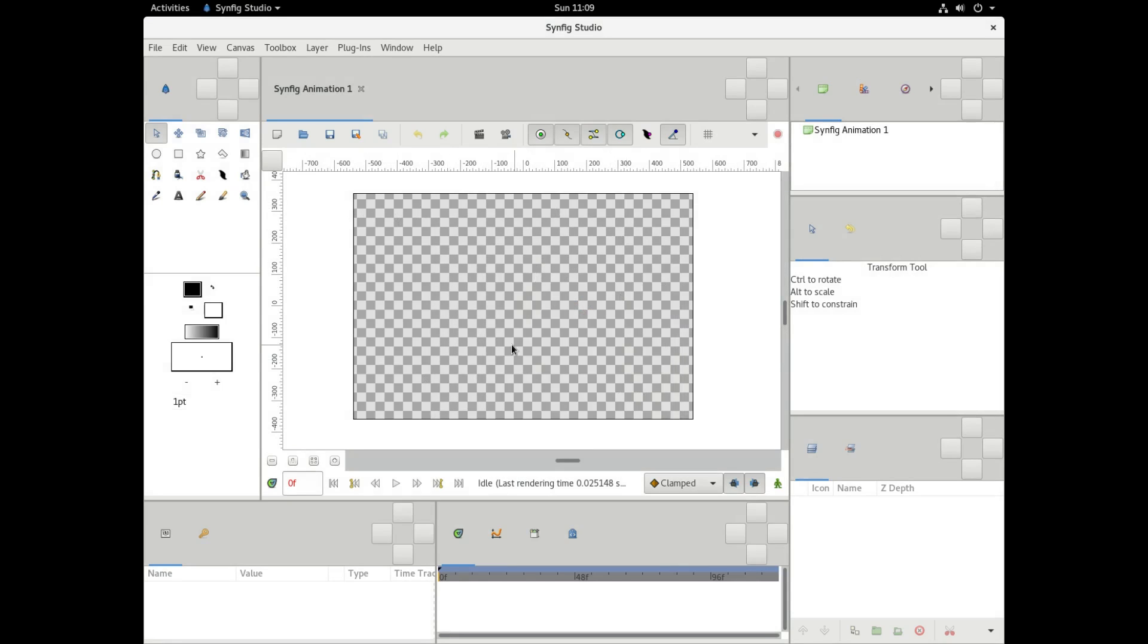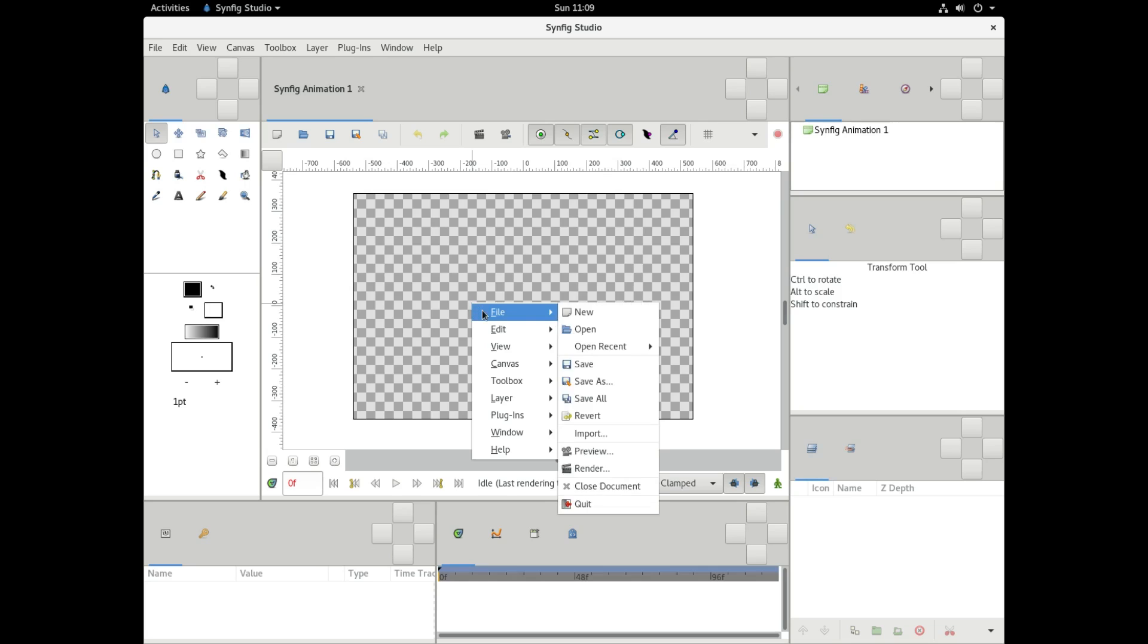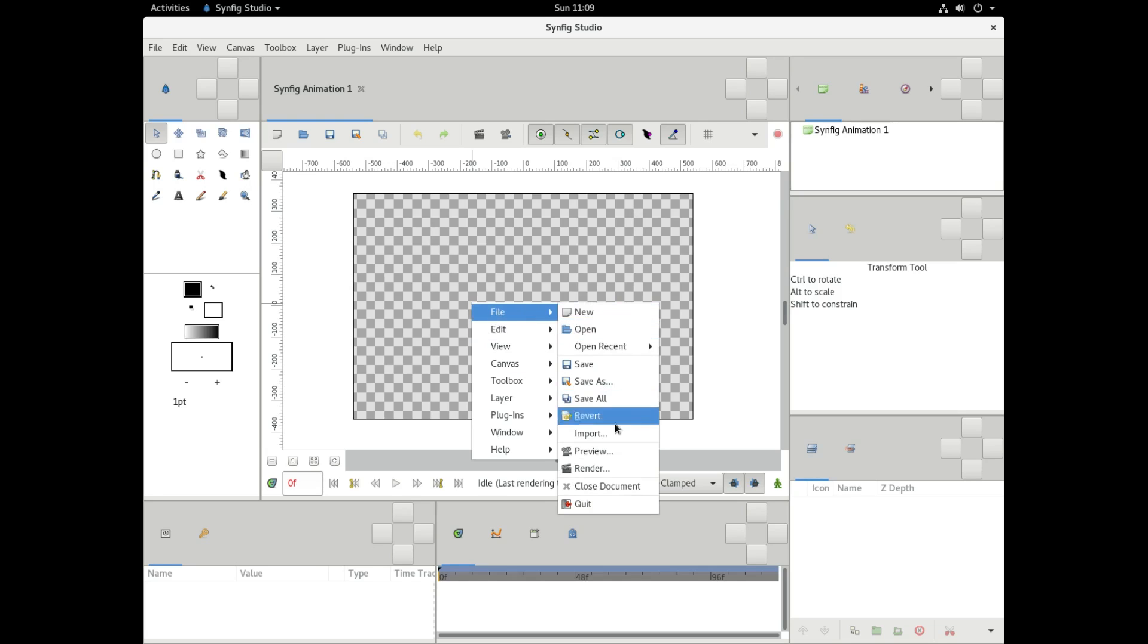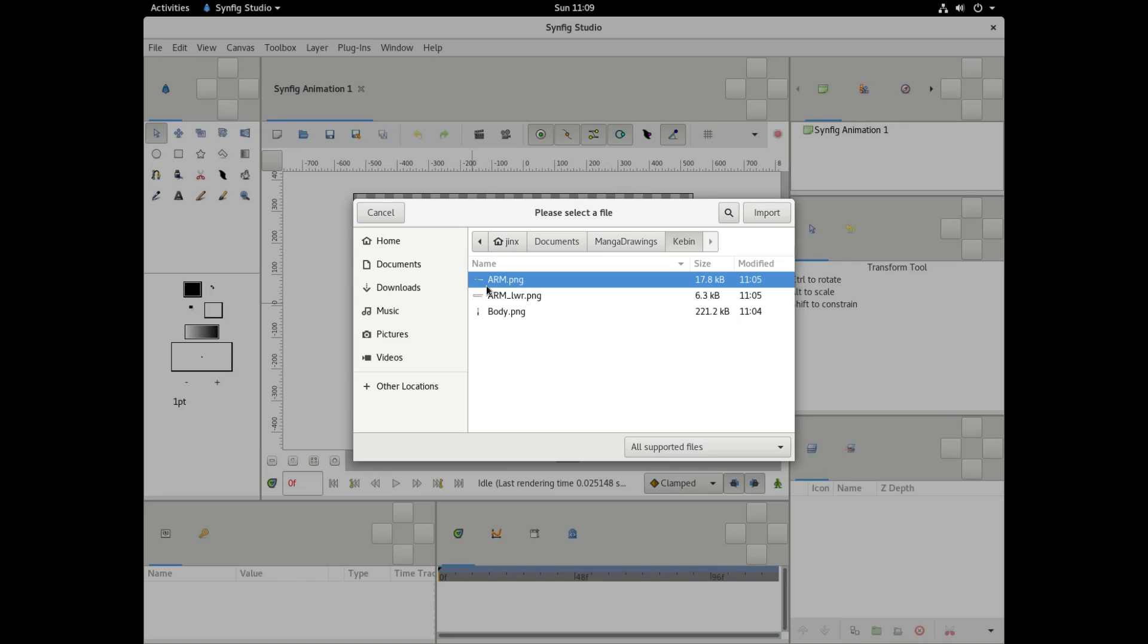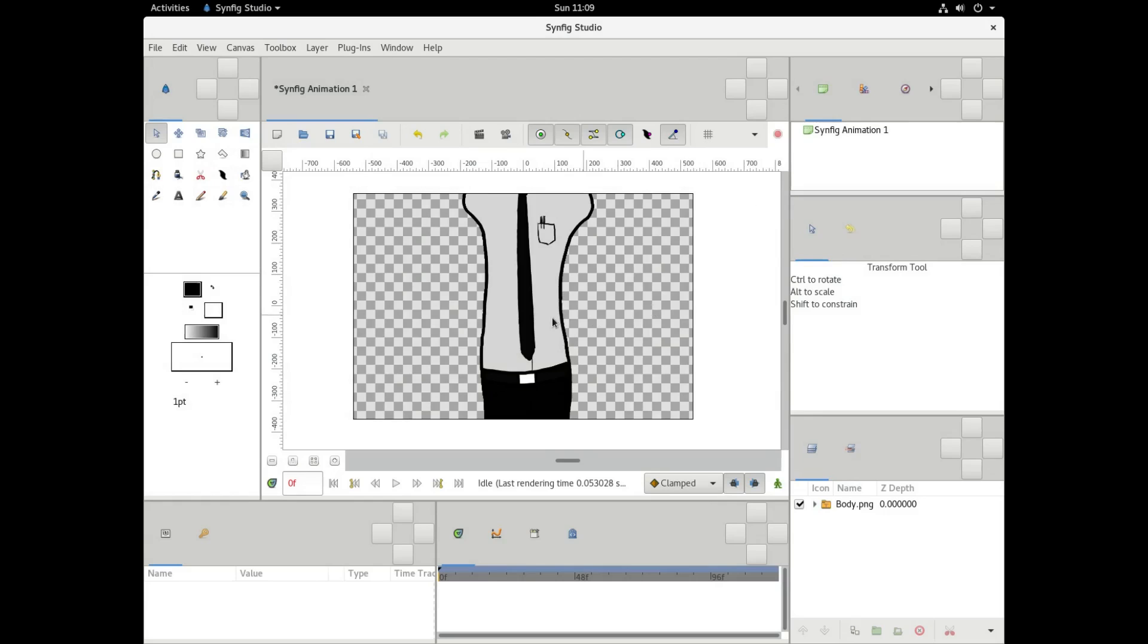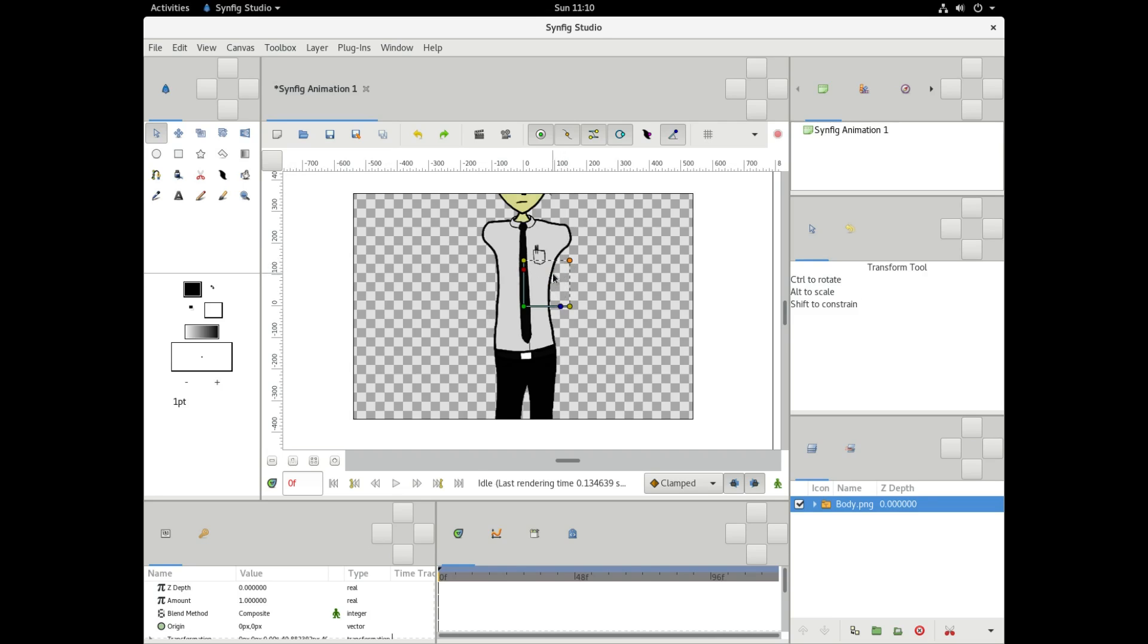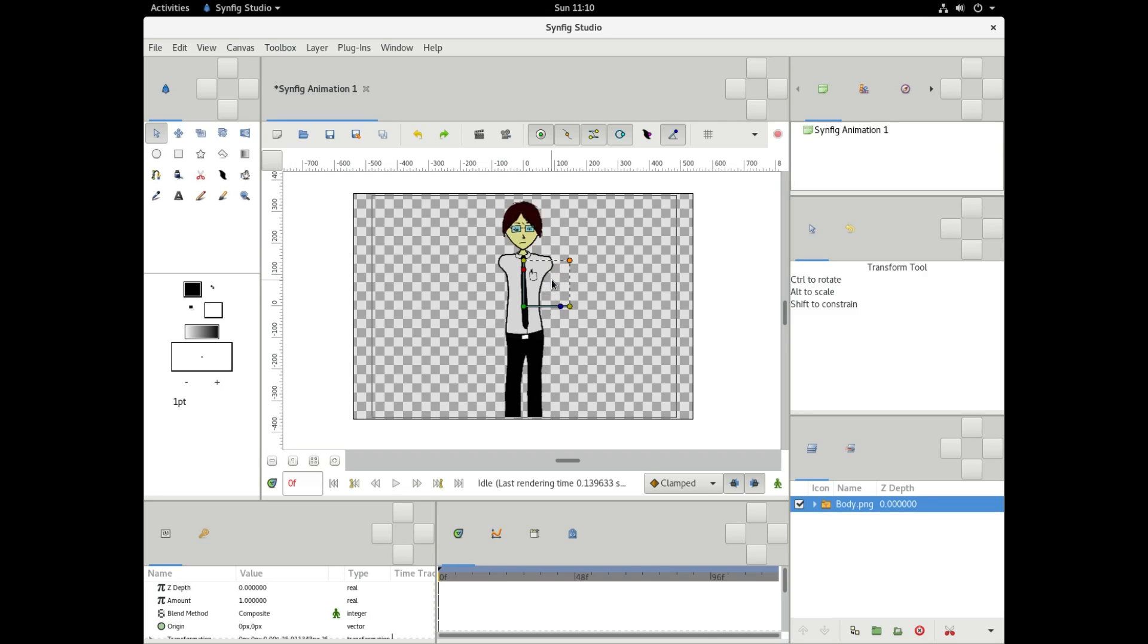So we're going to start off with our little canvas here, and we're going to import one of our pre-made images. So I've got three pre-made images. I'm going to import the body first, and it's a little big as we can see, so we're going to have to scale that down. We use the little orange thing up in the corner here if we want to make it stay in correct proportions.